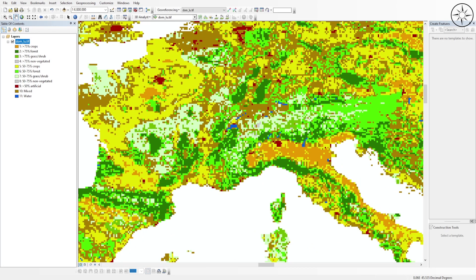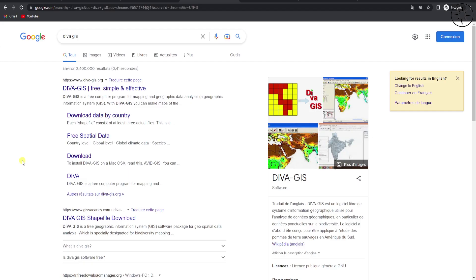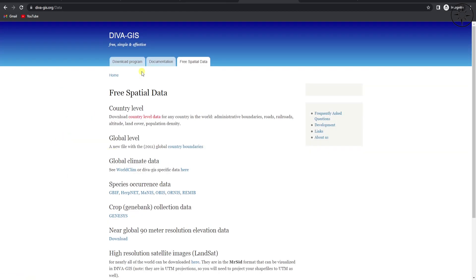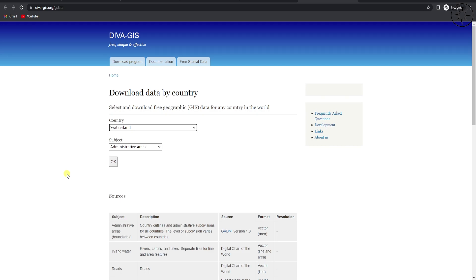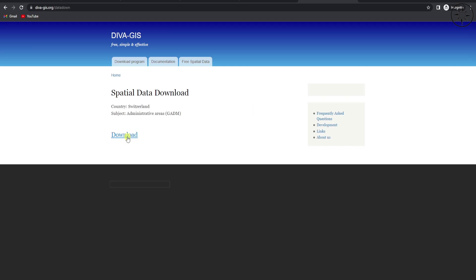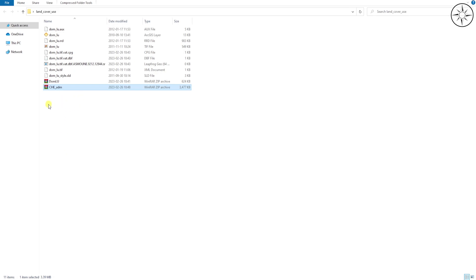Now let's imagine we want to get the land use and land cover for a single country — for example Switzerland. We'll add the boundary file for this country. To get the country boundary file, we'll use the DIVA-GIS website. Search for DIVA-GIS in your browser or click the link in the description. Click on Free Spatial Data, then Country Level Data. Specify Switzerland and look for Administrative Areas, then click OK and click Download.